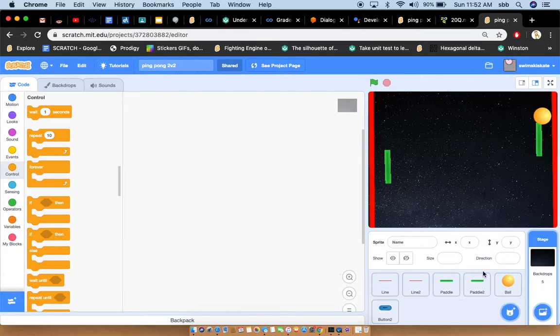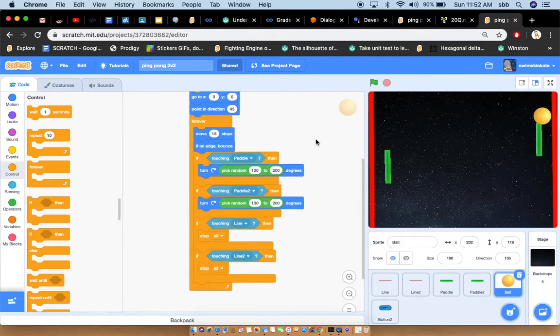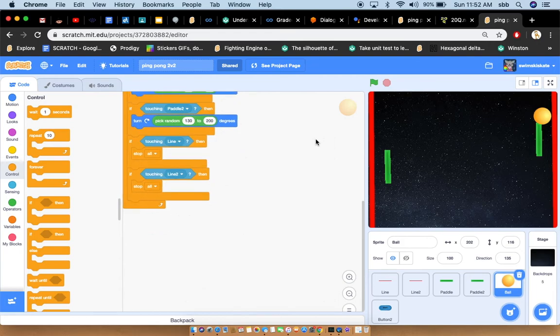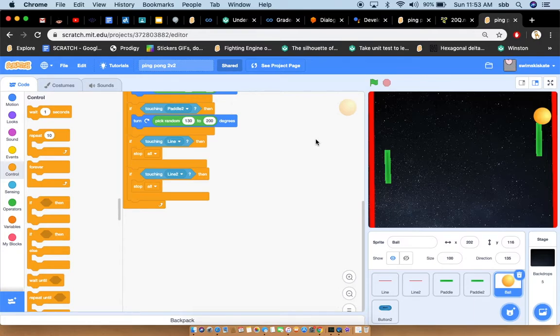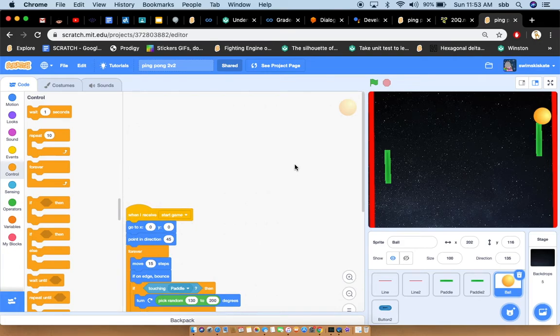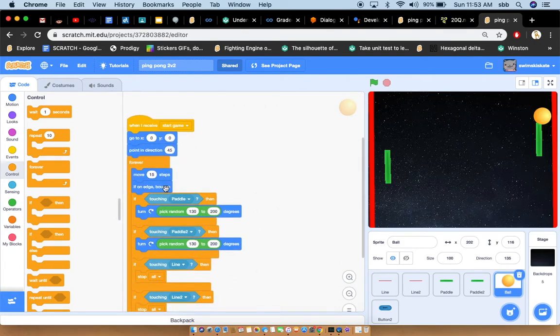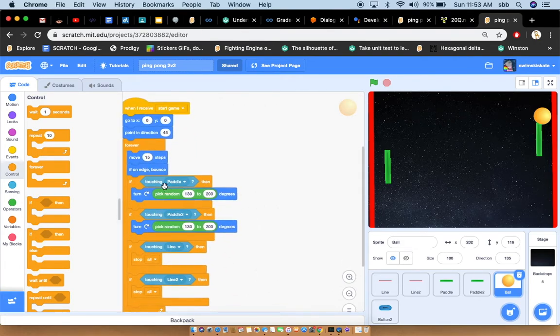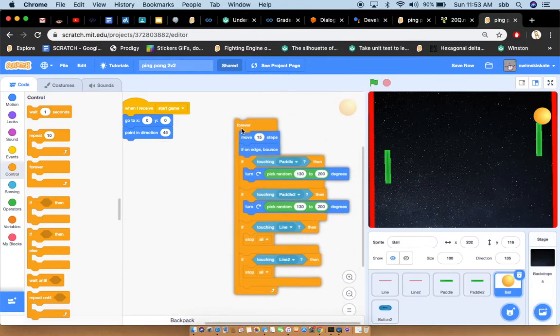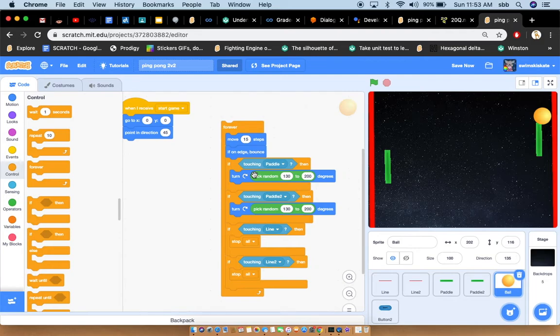Now I'm going to go to the ball section. It's kind of like the same thing. Same code, same everything, except for the cloning. I didn't do it. Now I want it to be more simple. So forever, move 15 steps. You always wanted to move 15 steps. You always wanted to keep going, like I told you on my first video I made.